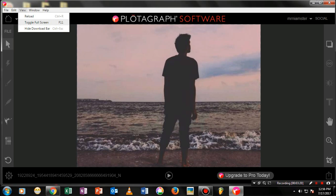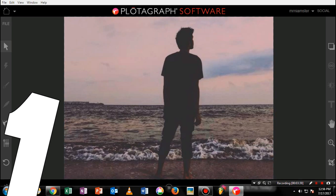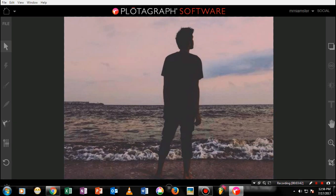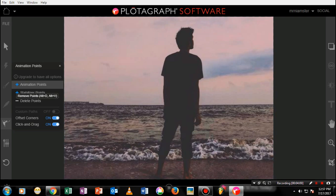I'd really suggest going to the View tab and using full screen mode. Once you're in, you'll notice there are two key concepts behind this: some elements are not moving and some are animated. You'll see two types of points — animation points, which make things move, and stabilizer points, which keep things still.